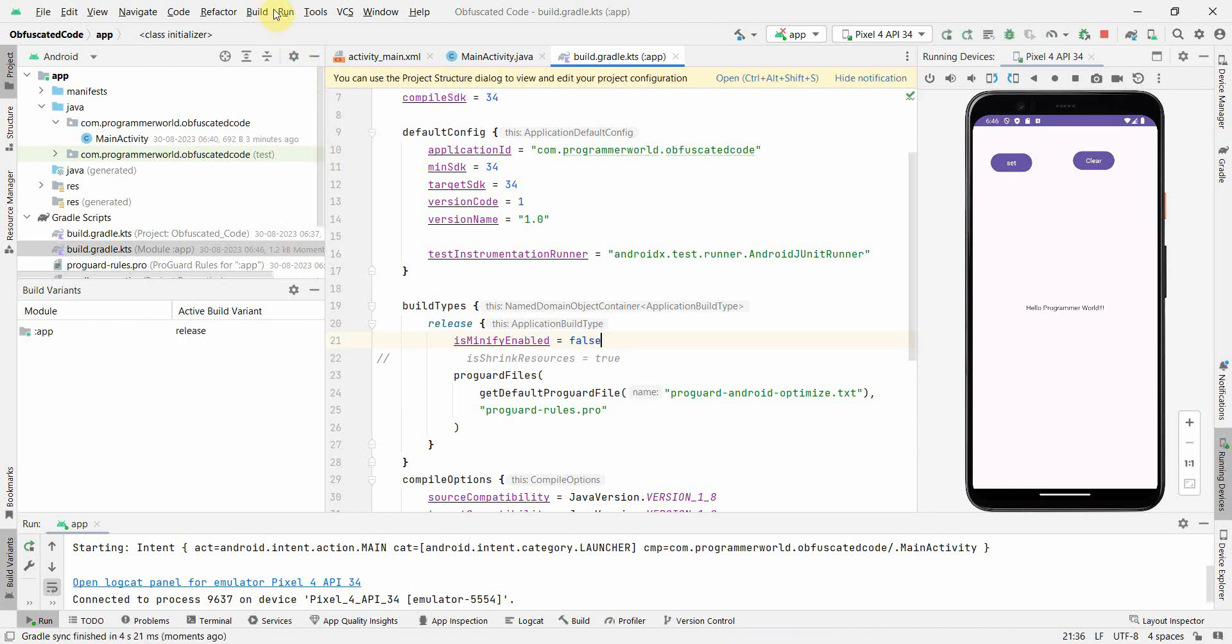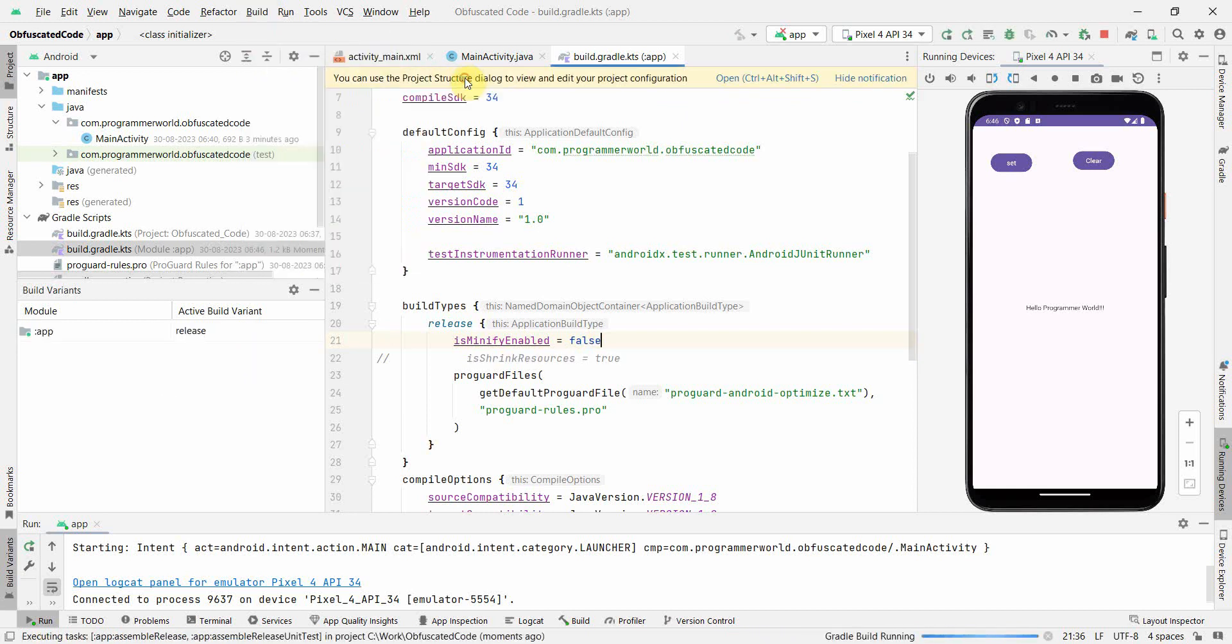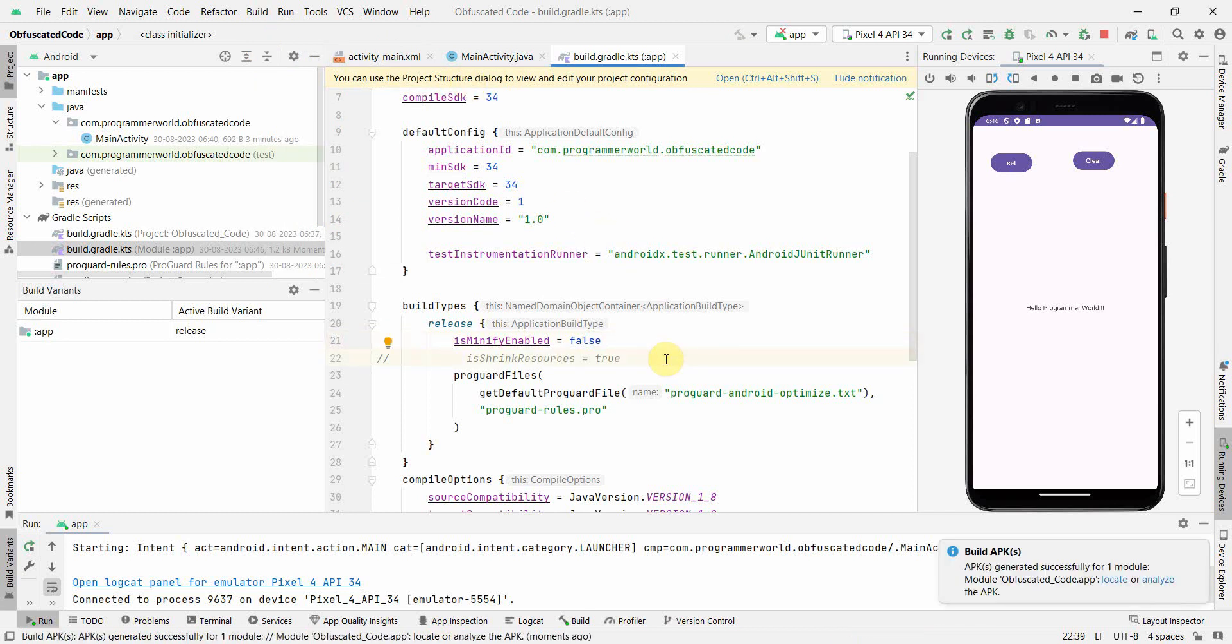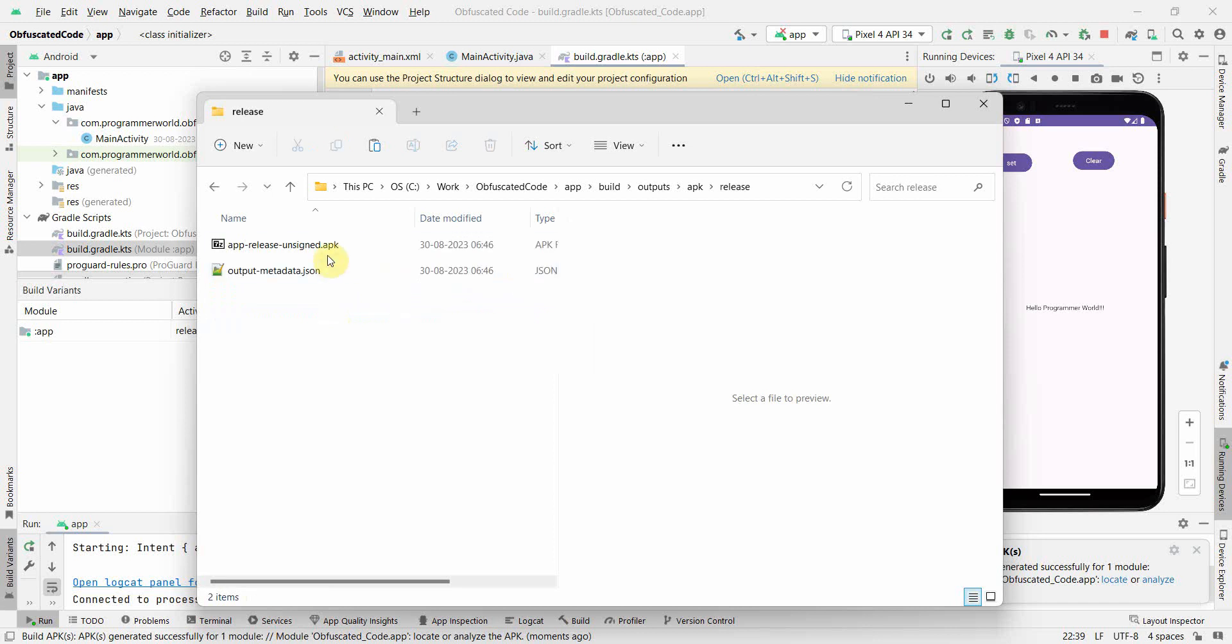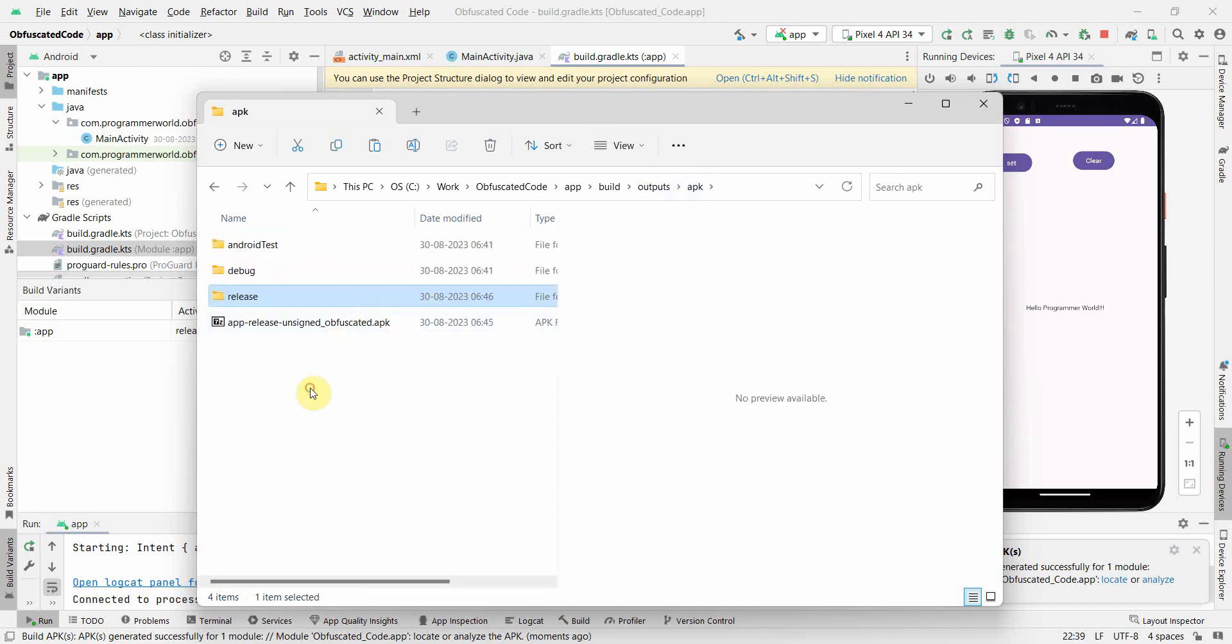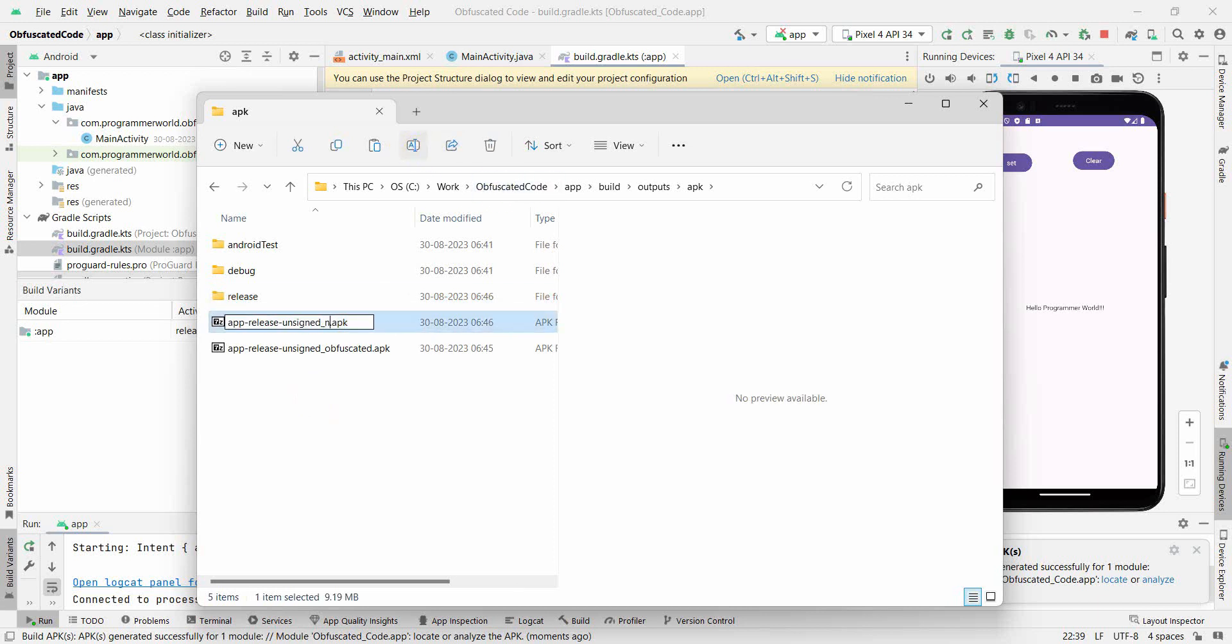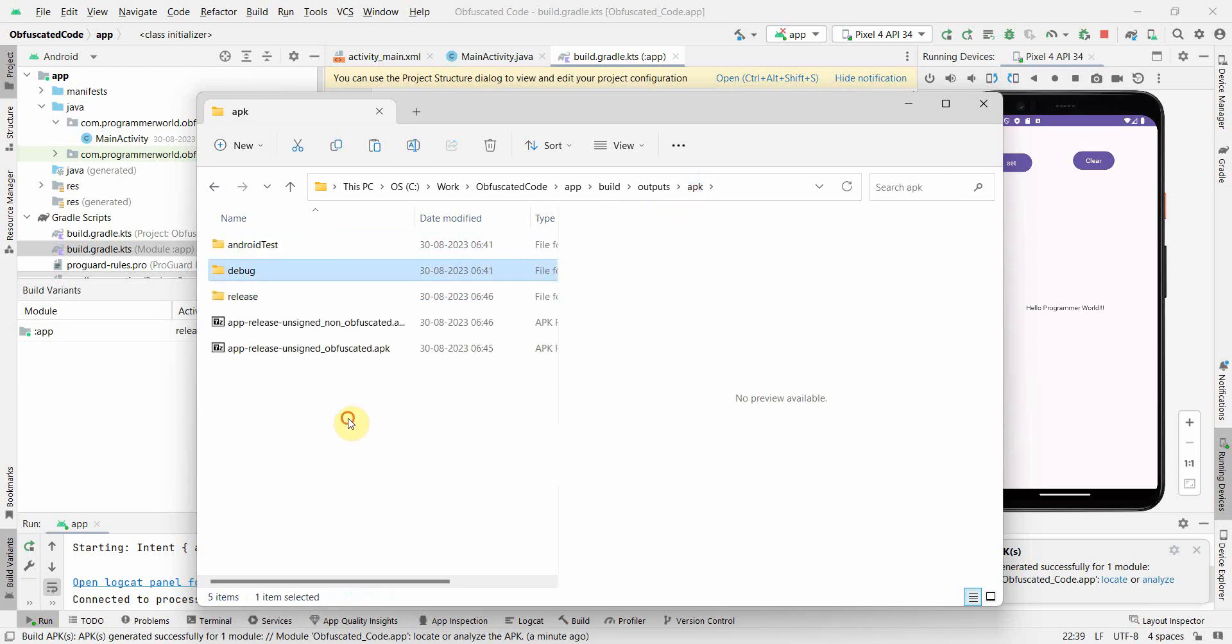Let me go back here and switch back to false and sync. Then I'll do a build. This is for the non-obfuscated part. Yeah, it got created. My previous one is as-is. If I go back inside, this is probably the non-obfuscated part. I will bring this APK also here and rename it to non-obfuscated.